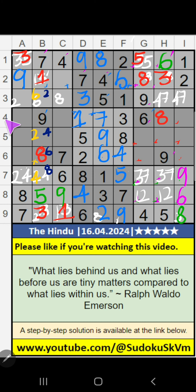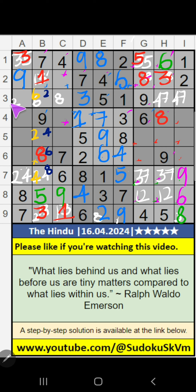In the 2nd row and 4th row, we have pair numbers: 3 and 8, so 3 and 8 can't come in these cells; they will come in one of these cells. In the 3rd row, we have 3, so 3 can't come in this cell — 3 is confirmed here. Then 8 is here.